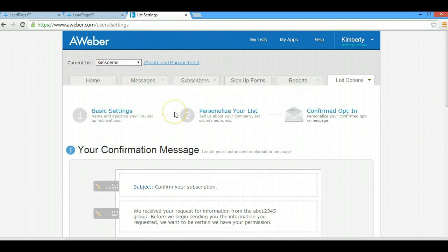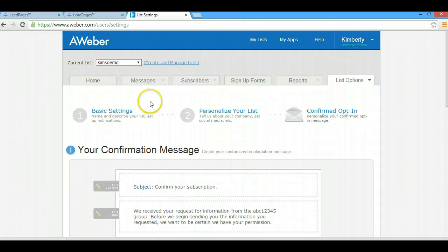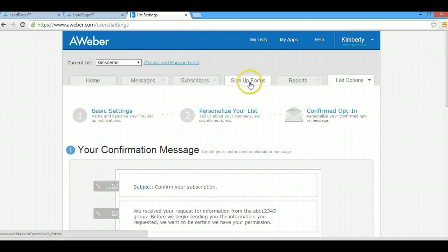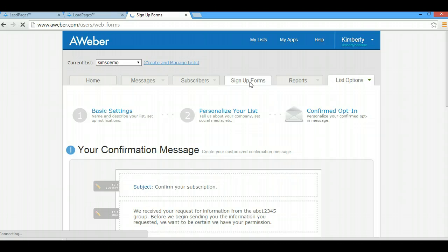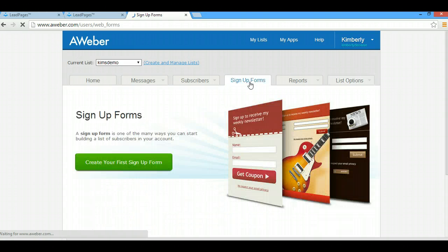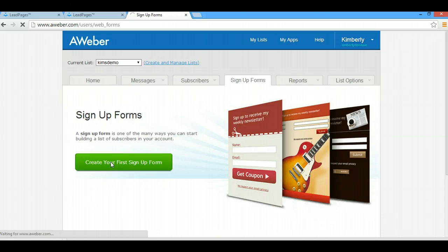So this list has been created. Now what we need to do is make a sign up form. What you're going to do is click on Sign Up Forms, create your first sign up form for this list.